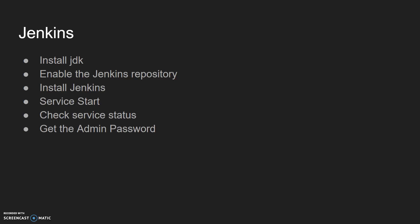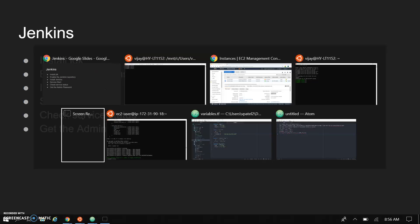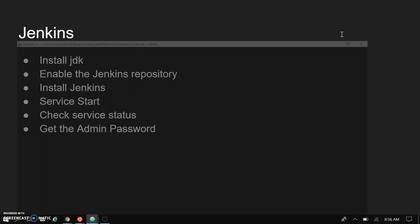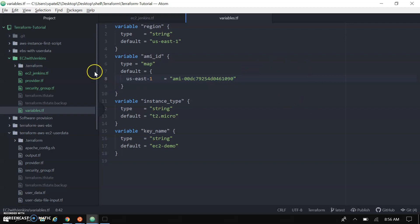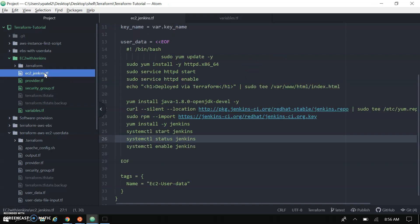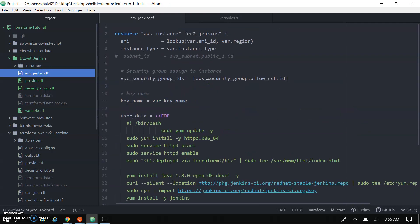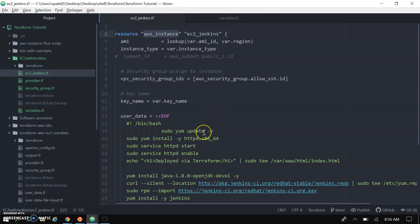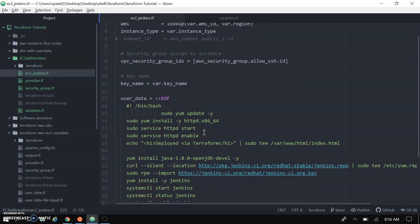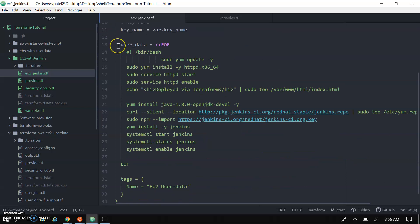Let's go to my Terraform code where we are deploying Jenkins. You can see here I am installing Jenkins using Terraform. That's a really very easy way to install Jenkins. We are creating the resource here - that's an AWS instance - and in this AWS instance we are passing the user data.